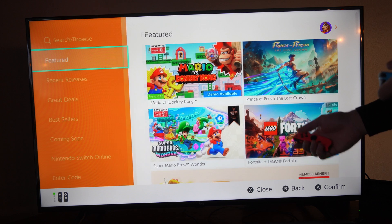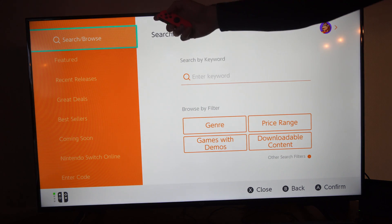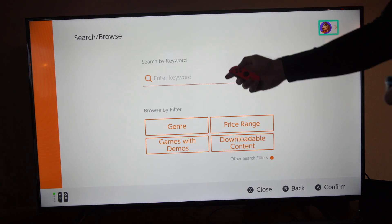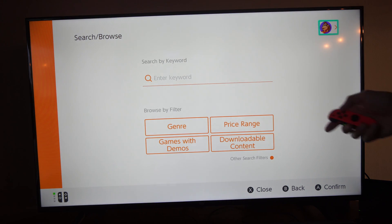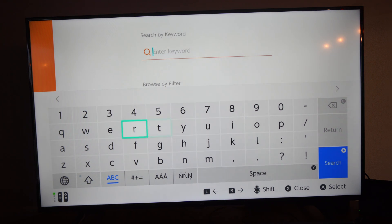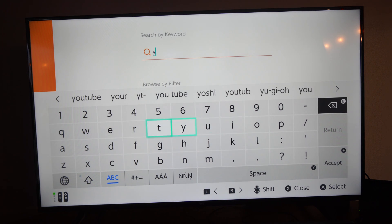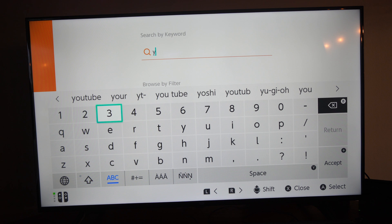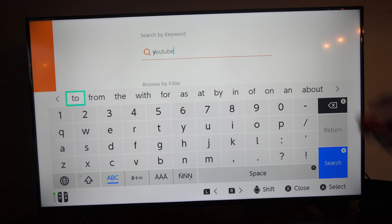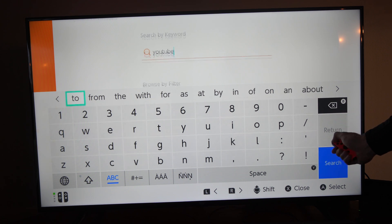The store can be a little slow. Go to search, then enter keyword and type in YouTube. Note that if you're trying to look up Netflix, Netflix is not on here. Press Y and then go to search or press the plus icon.